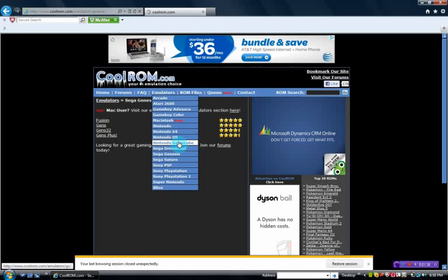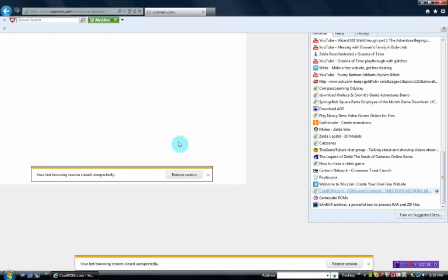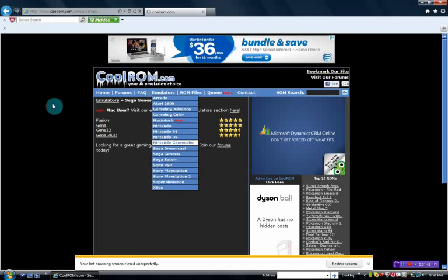You want to click the Nintendo GameCube button on the emulator section, and wait for it to load. I'm going to close out of that.